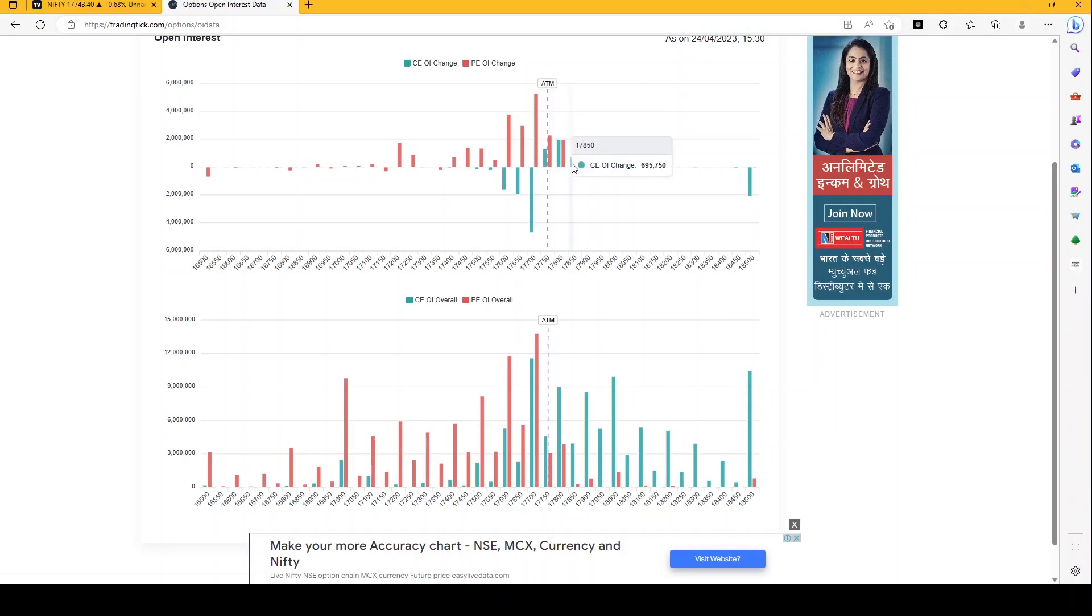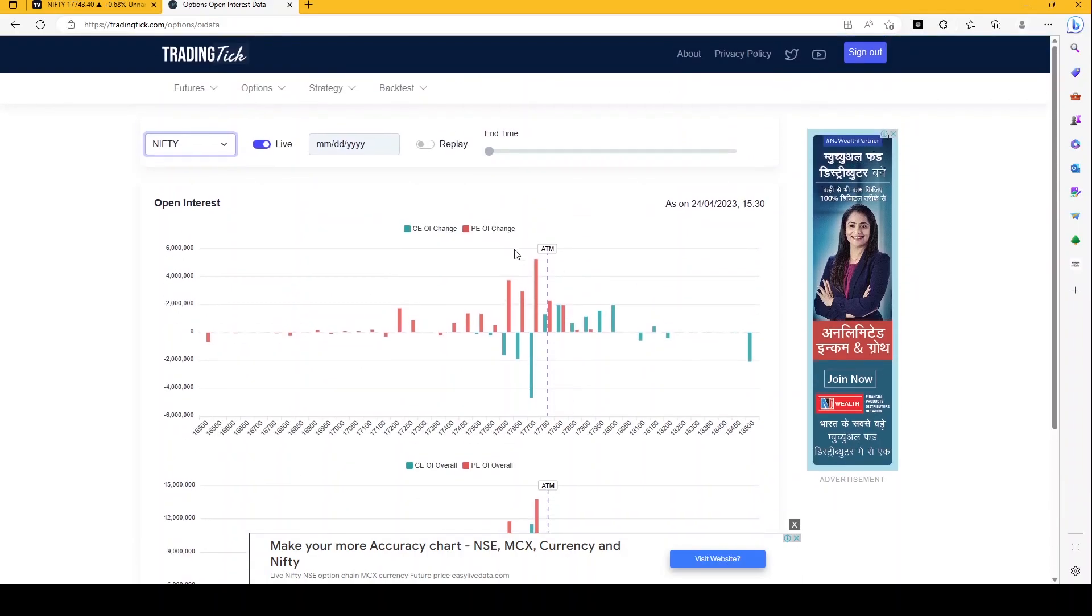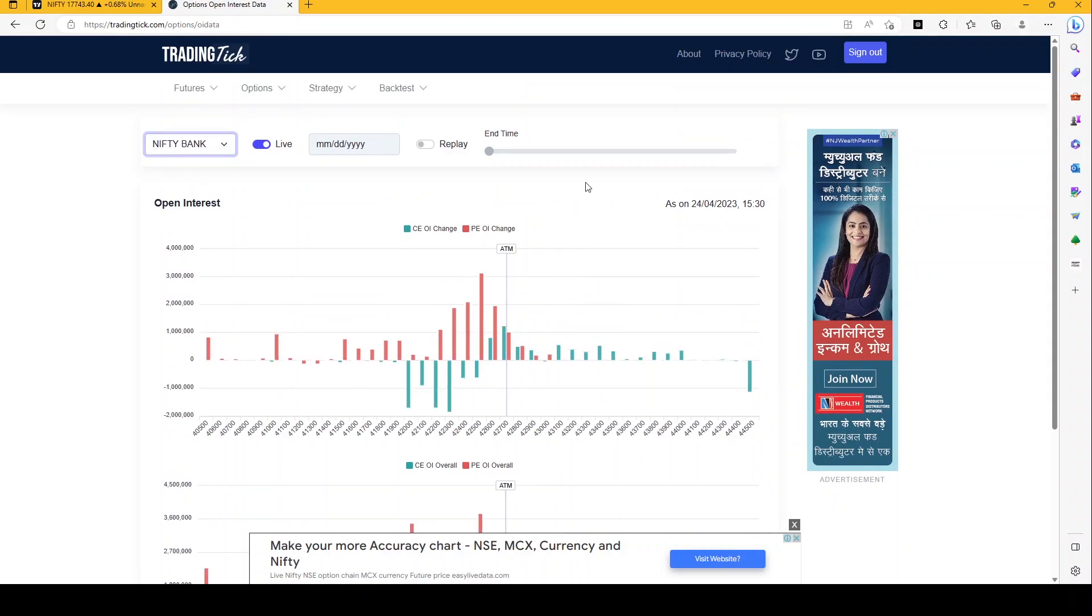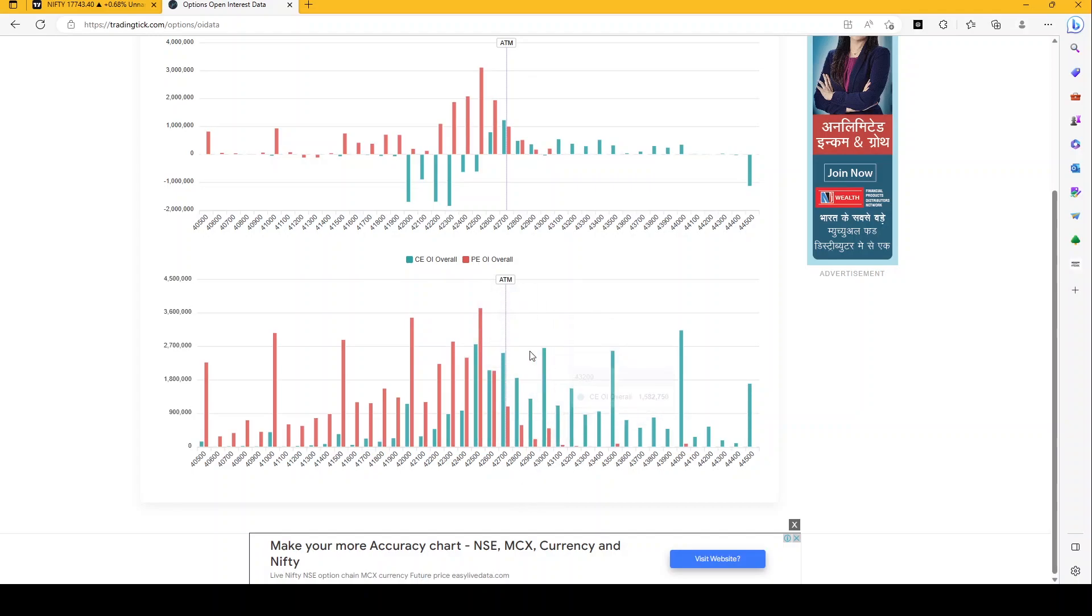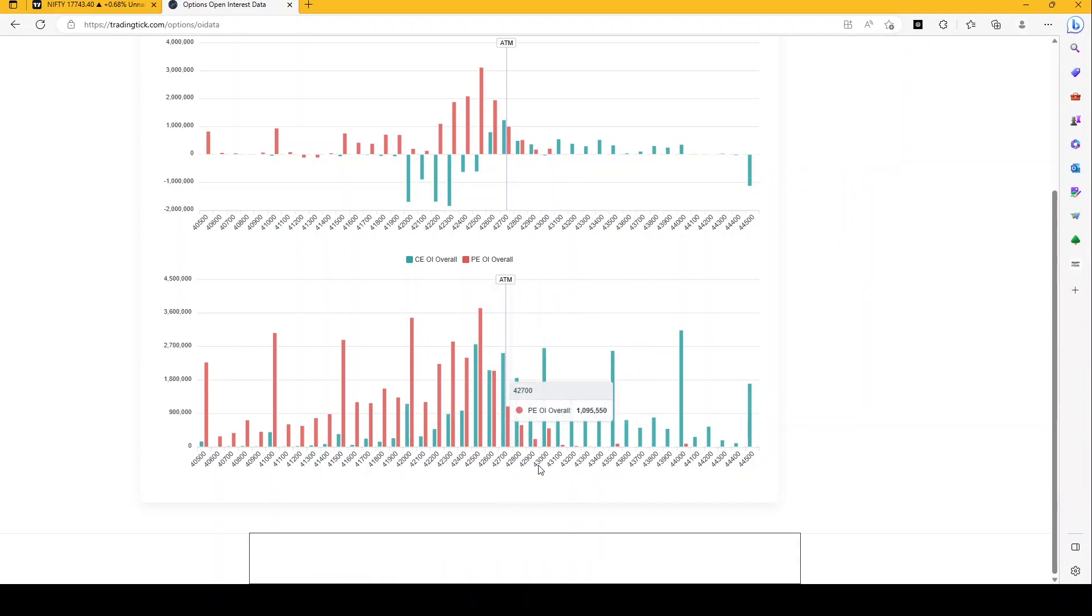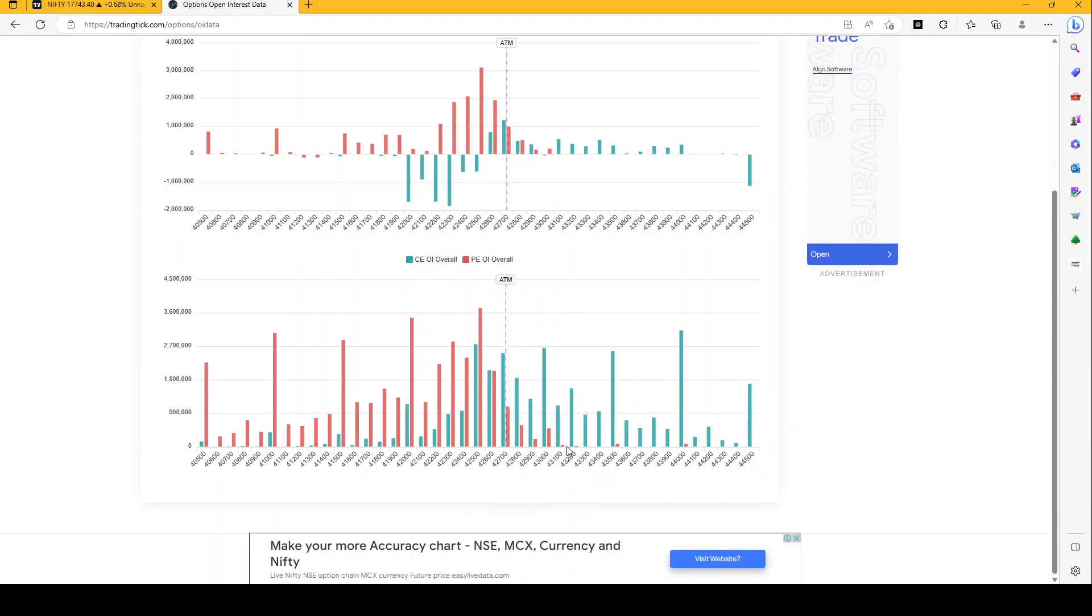Similarly for Bank Nifty, we could see that 42,500 is the most crucial level for today. But we would see somewhere around 42,000 levels today itself getting written by put writers, and it is likely that we should see a higher closing today for Bank Nifty.